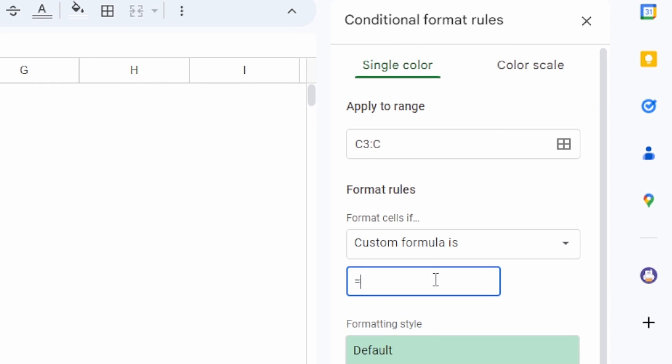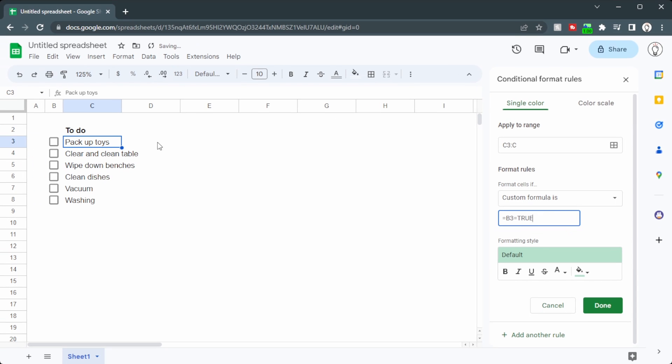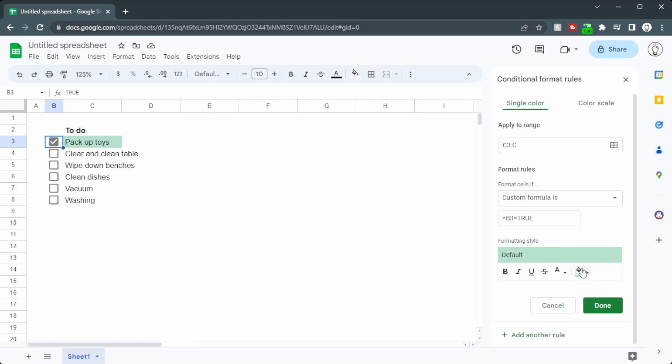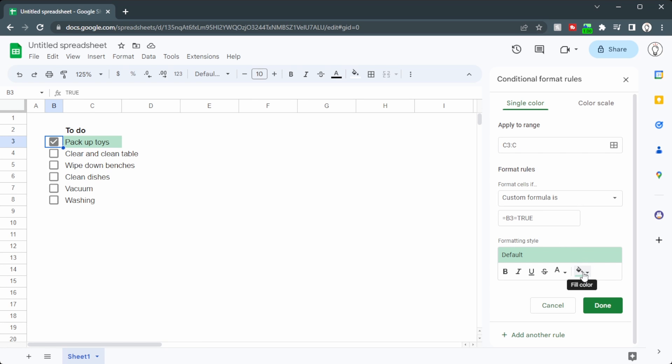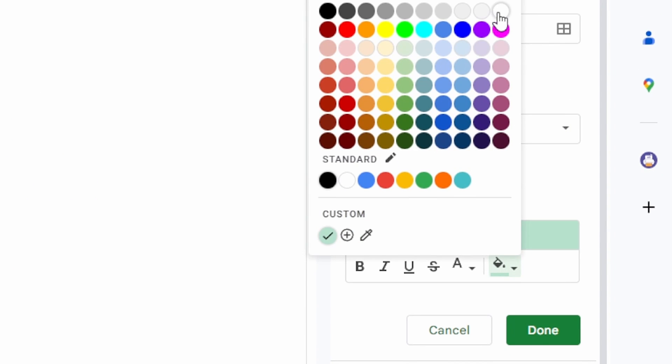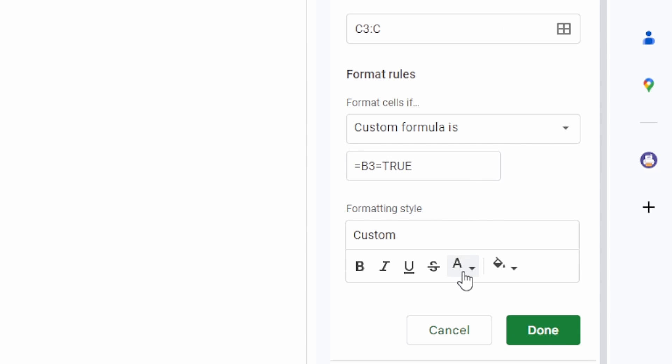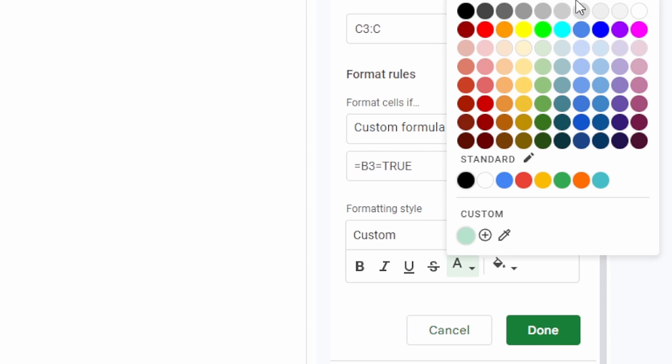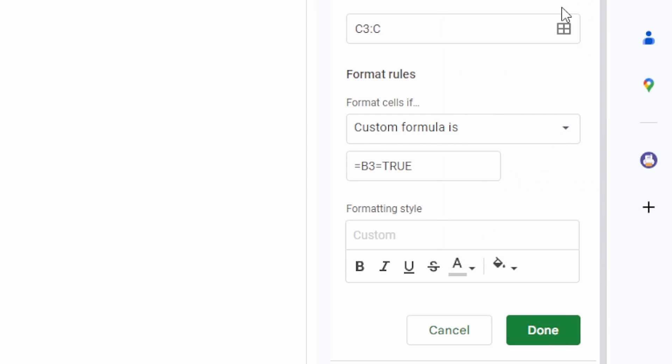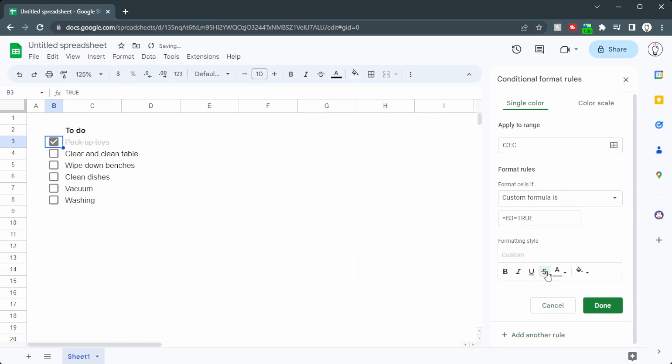And then we'll write equals B3 equals True. Now you can see nothing's happening at this stage because B3's not currently ticked. So if we tick that, we can see cell C3 turns green. Now we actually want to make it less noticeable, so let's head down to the Colors and change this fill color to white, and the text color to light grey. We'll also put a stroke through it. So as we complete our tasks, we can tick these off. I'm just using this spacebar on the keyboard, and it clears out the to-do list. So that's the basics of Conditional Formatting with checkboxes.